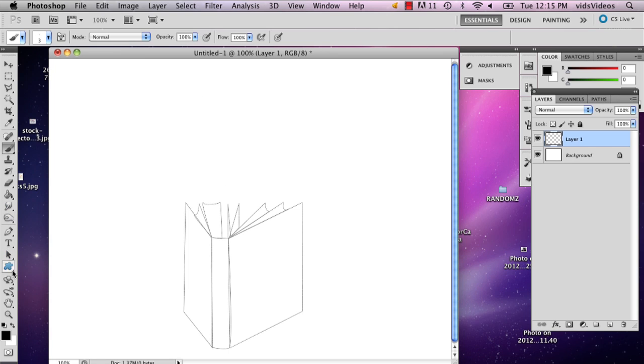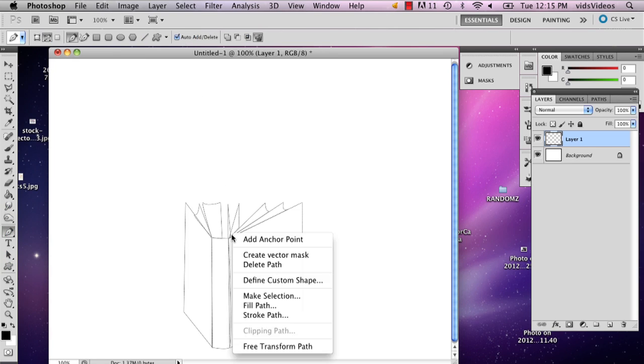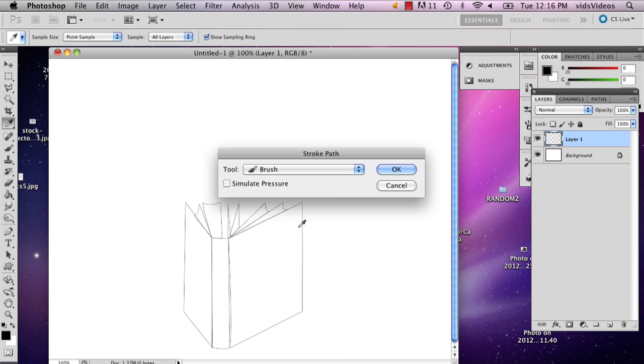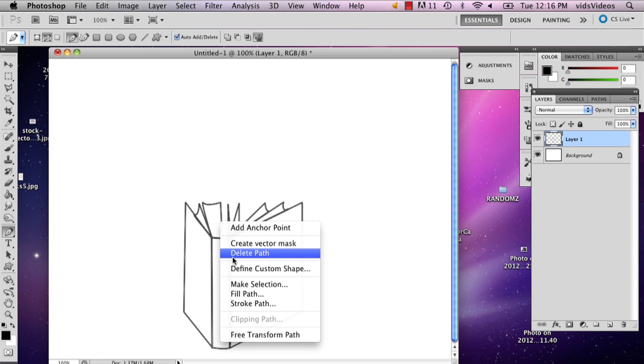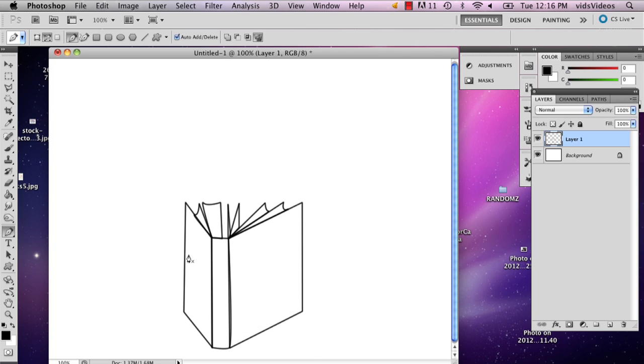And then I'm going to go back to the pen tool. Right click, stroke path, say okay. And now you've got your book drawn. So then you can delete your path. And actually that's still too thick.